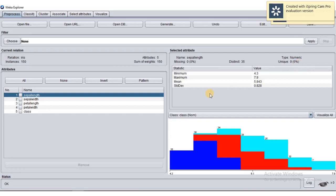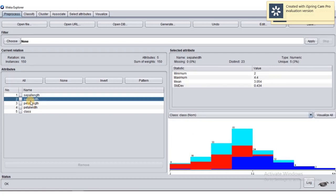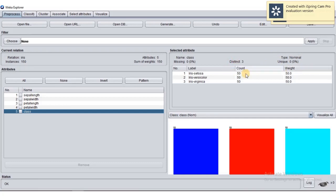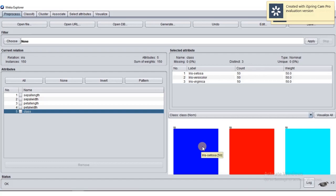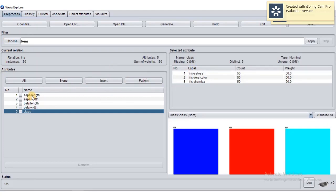We can also take a look at sepal width. When we click on the class attribute, we can see its type is nominal with three distinct values and zero missing values. The class labels are Iris setosa, Iris versicolor, and Iris virginica, each with 50 values. In the visualization panel, dark blue represents Iris setosa, red is Iris versicolor, and turquoise represents Iris virginica.